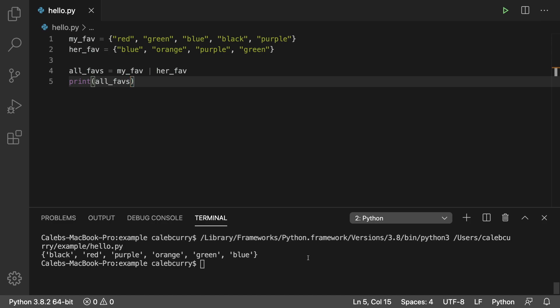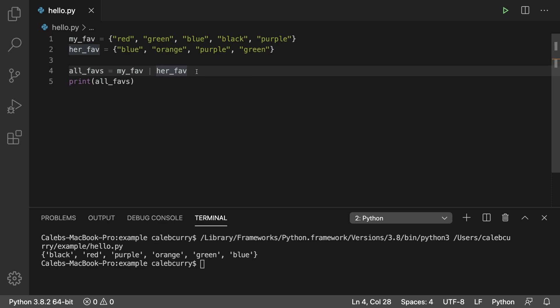A similar thing can be done with lists. Although there will be repeating data. If these were lists instead, you would just use the plus operator, which is combining the list. Or you can think of it as concatenating the lists. So the union, you can just think of it as combining all of the sets together and removing any of the duplicates.